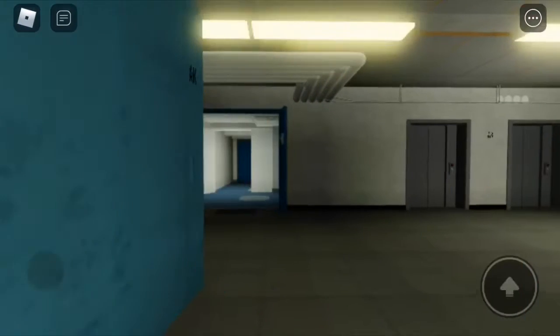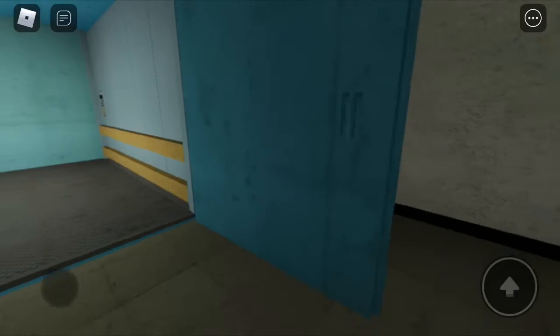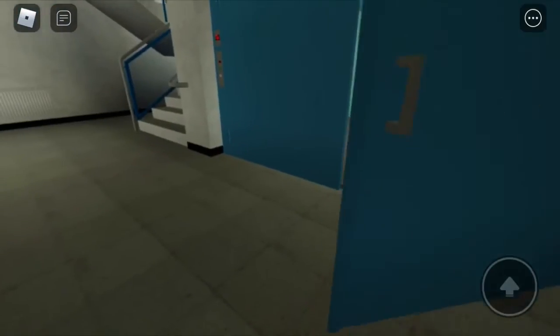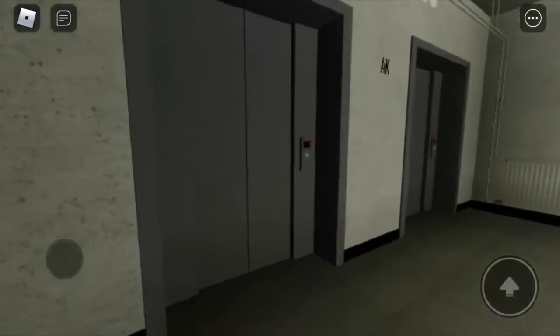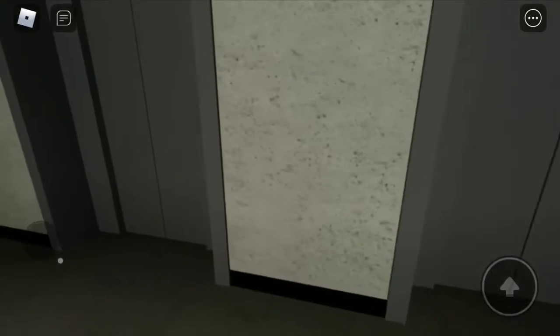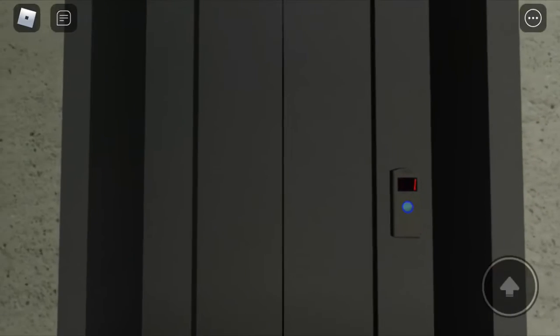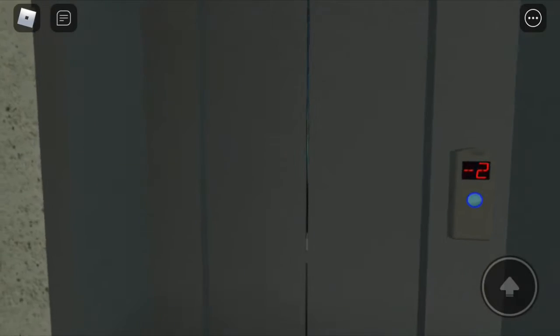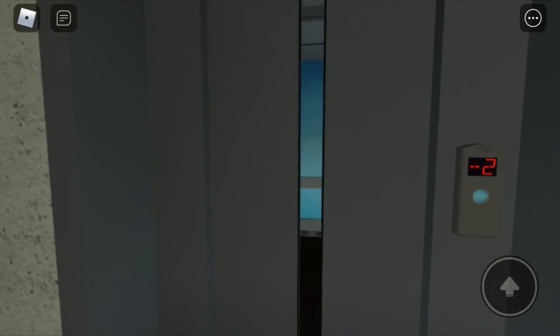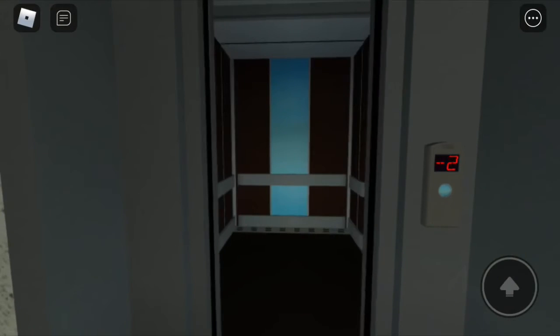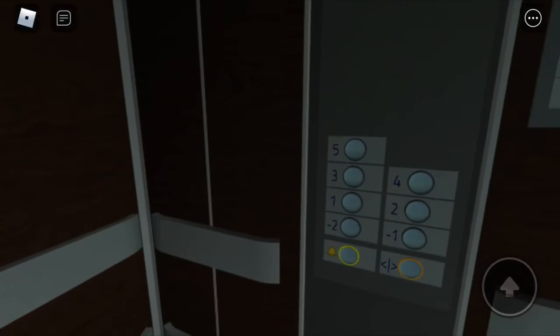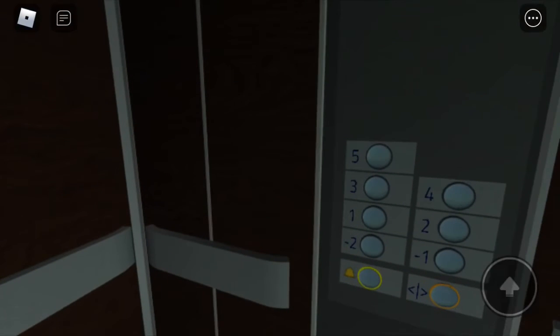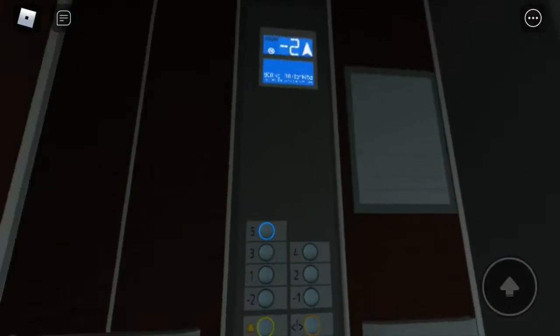All right, we are in level AK. Let's open the door and close it. And now let's take the service elevator. Let's take this one. All right, let's head to five.